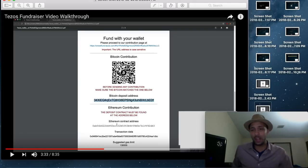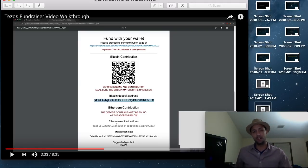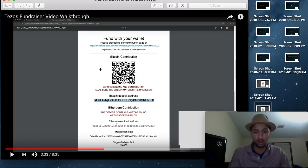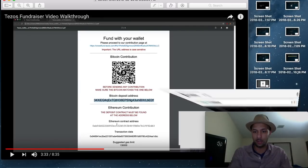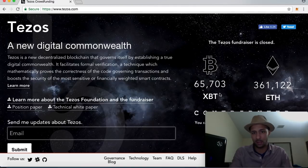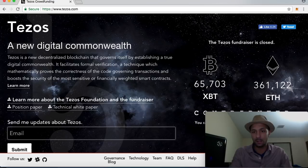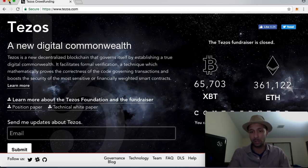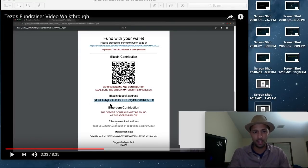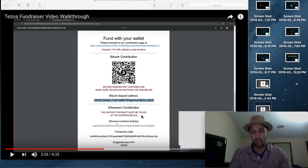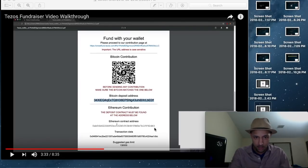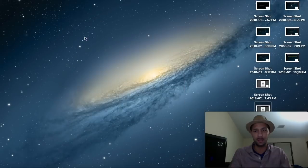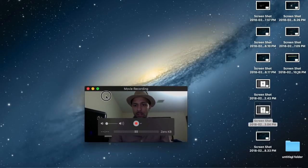And then Tezos would have directed you to the addresses, the cryptocurrency addresses that they were accepting as contributions. And so as you've seen here on this page, Tezos accepted 65,703 Bitcoin and 361,122 Ethereum. That's what contributors sent to the Tezos ICO. And these are the addresses. So here's the Bitcoin address that you would have sent to. And for the Ethereum contribution, you would have sent it to this address along with the transaction data and whatever gas limit there may have been.